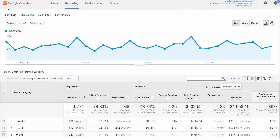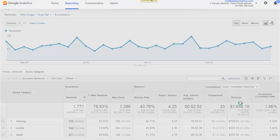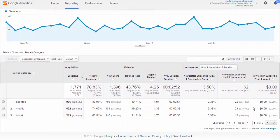If we see an opportunity where mobile traffic converts really well, we can dig deeper. By default, this report is set to ecommerce, but we could jump over and look at our newsletter subscribers, for example. We could see that mobile traffic, while it didn't convert as well to make a sale, actually converted really well to get a sign-up.